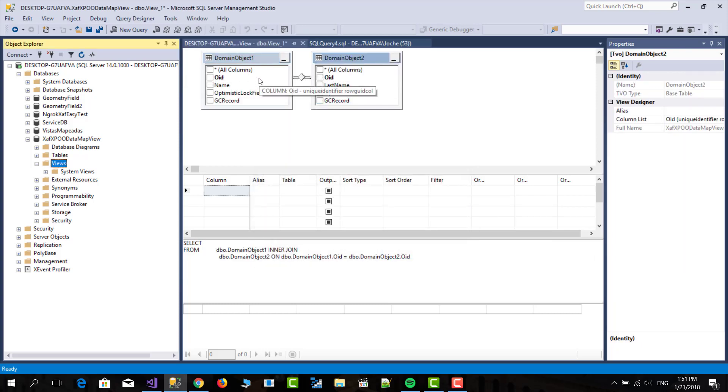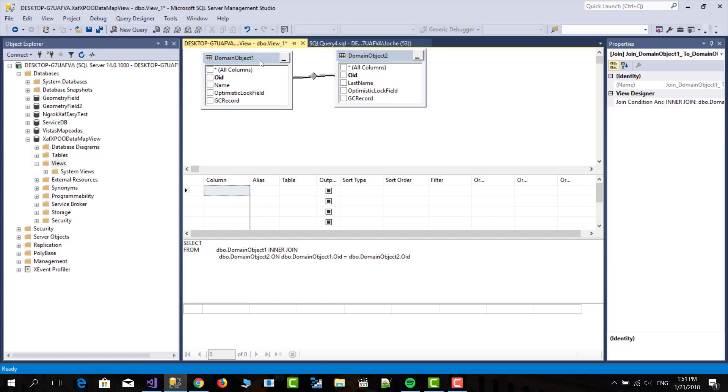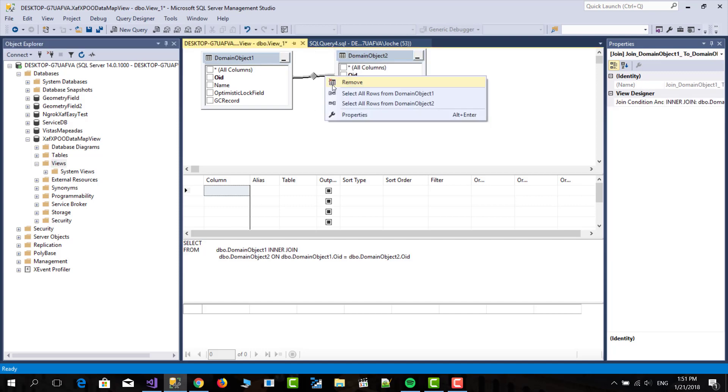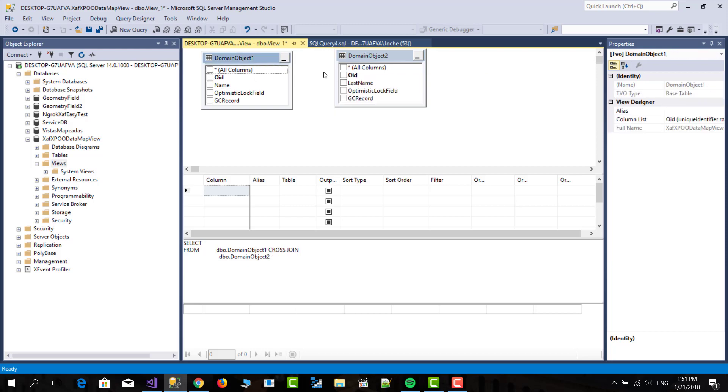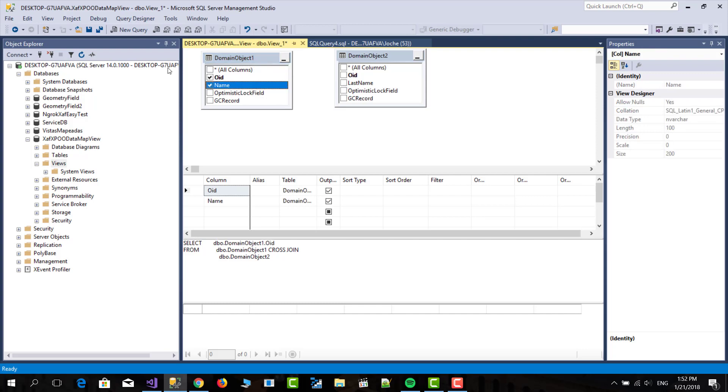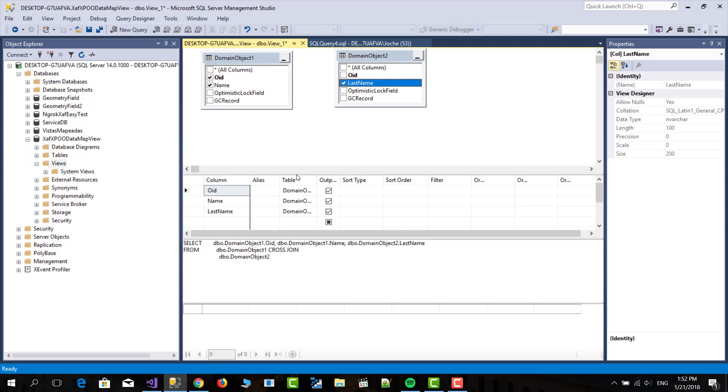You can do as you want, I mean the query can be as crazy as you need it to be. In this case it shows that it's linked by the OID but it's not true, this is not how I should link the objects, actually I will not link them in any way. So for domain object 1 I'm going to pick the OID and the name and for domain object 2 I'm going to just pick the name, the last name.